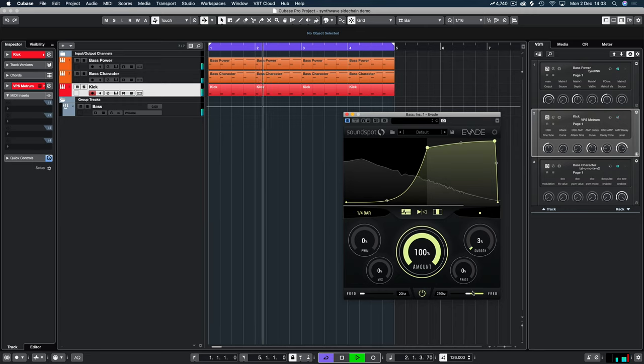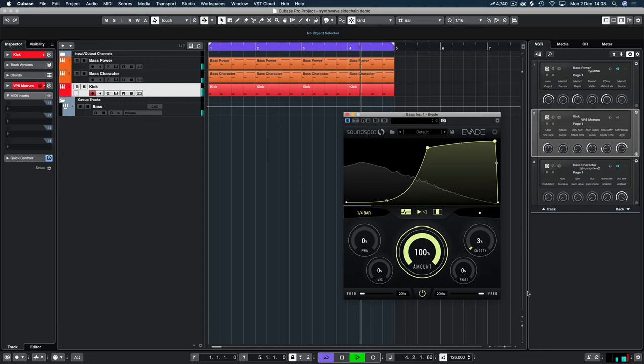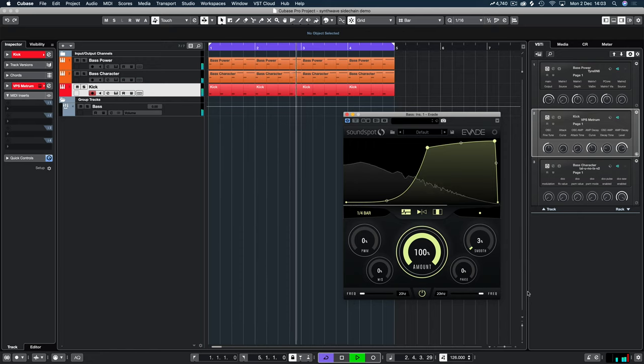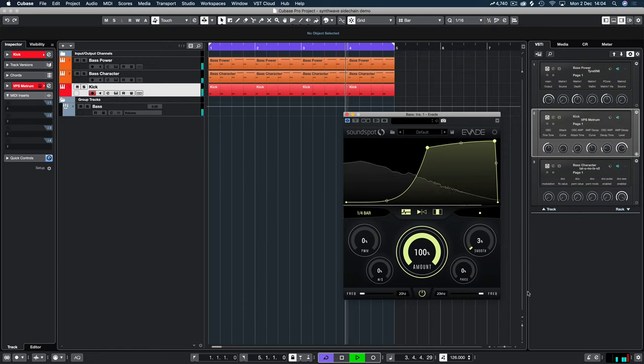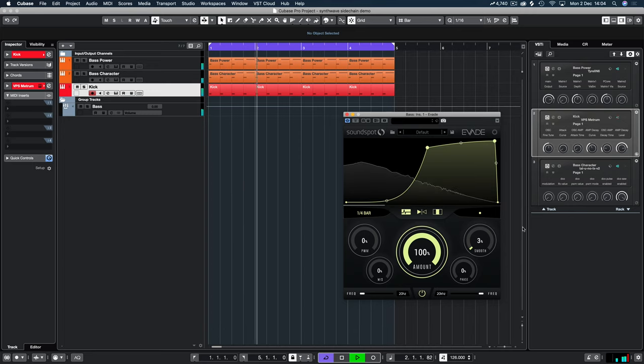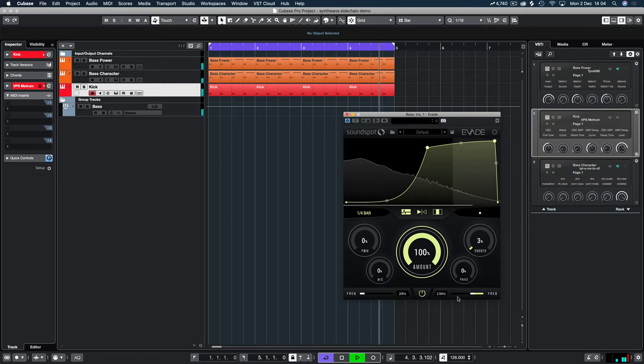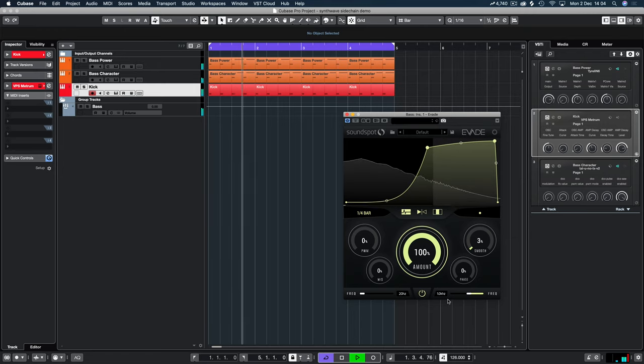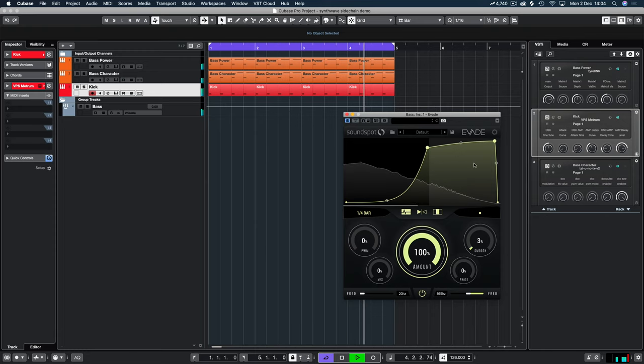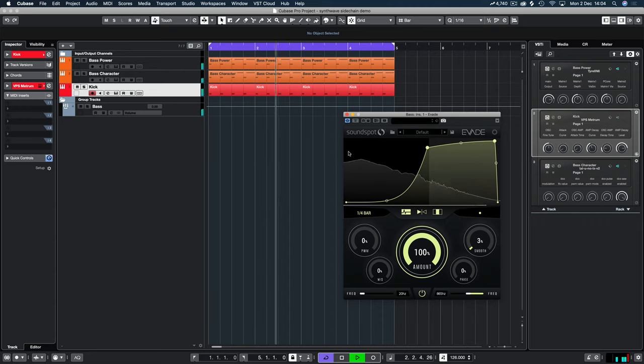So we could have it set there, so anything above 789 hertz is not sidechained and we get a lot of definition in the bass, a lot of character, a lot of drive. It gives it some presence in the mix, it does a lot of things straight away to add that in. As opposed to just having it set like this, it's just really invasive. And if you're not doing a really hard track like trance or hard dance, you might not want this result for your other mixes.